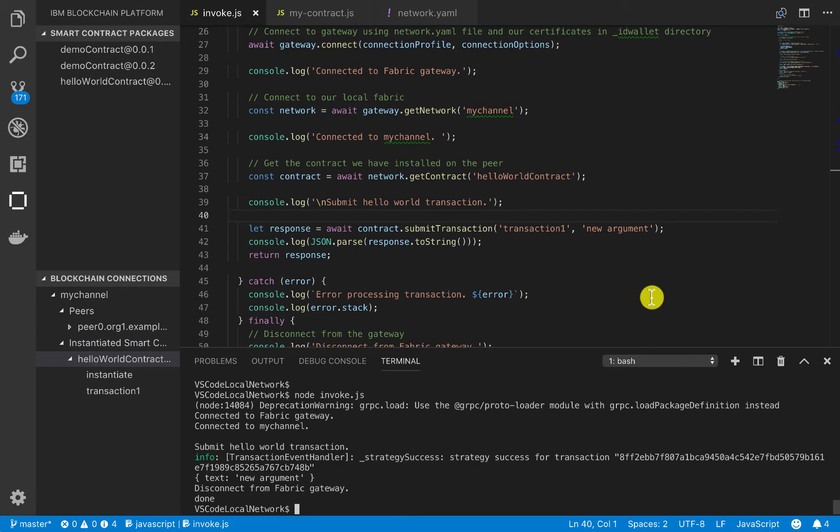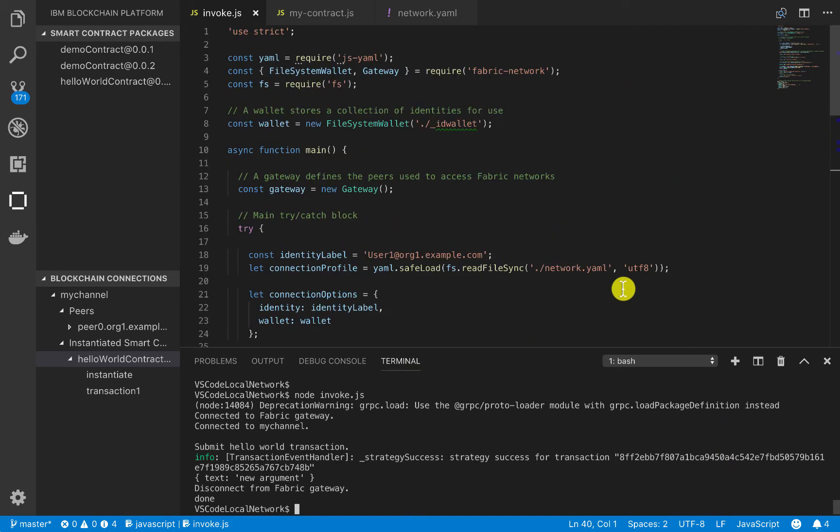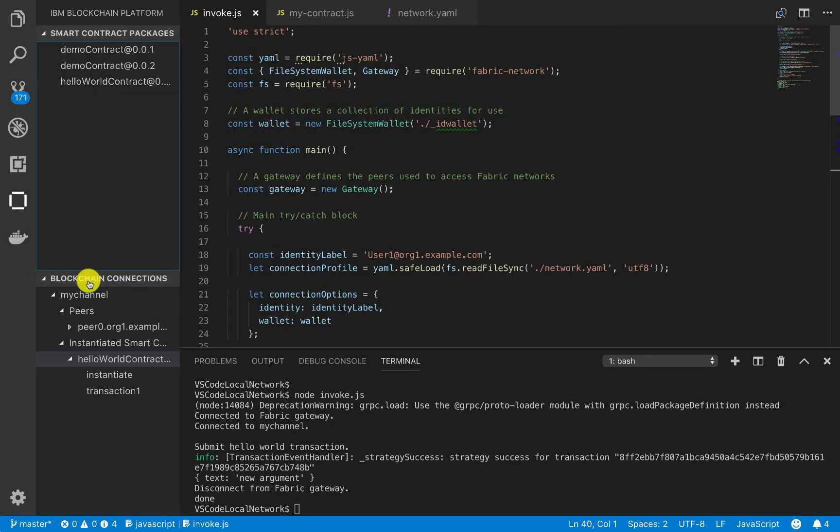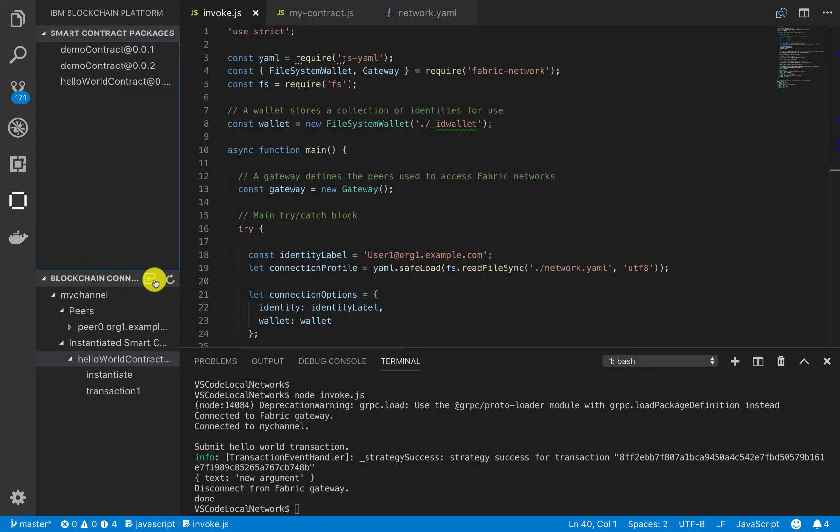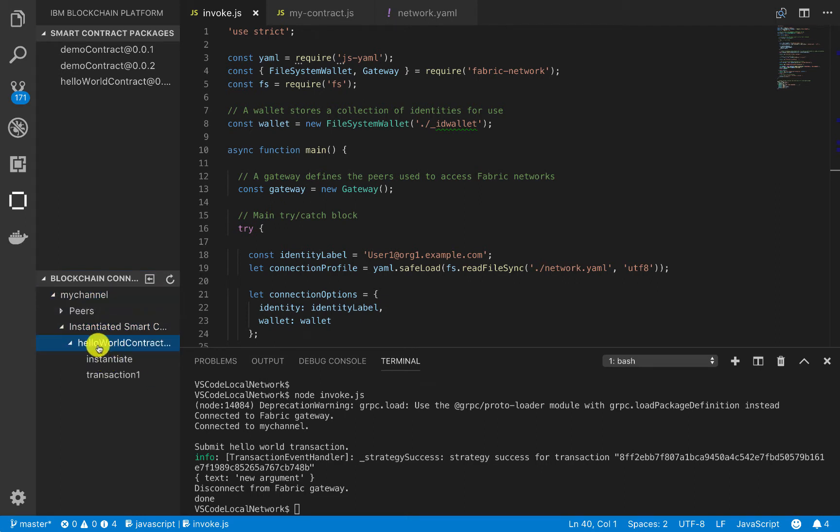So in my last video, I talked a little bit about how to connect to your actual local fabric. So if you go into your extensions here, you'll have this local fabric, and then I showed you how to instantiate a smart contract. So we instantiated this Hello World smart contract, and we had two functions with it.